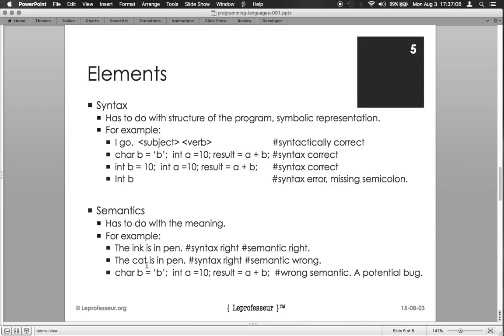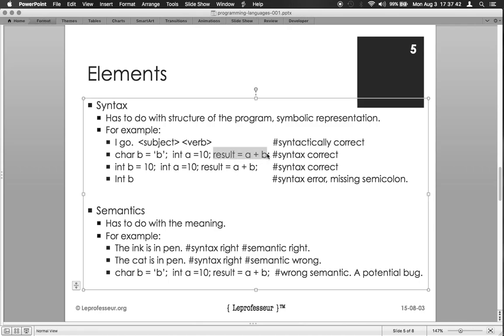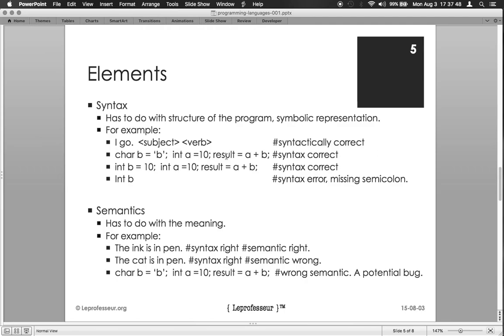In the same way, syntax specifies the structure of the program or symbolic representation. Say for example, char b means we are declaring a variable b of type character; int a means we are declaring a variable a of type integer and specifying its initial value as 10. Then we are executing this statement, result equal to a plus b, assuming that the result type is defined earlier. Then this expression would be syntactically correct. But say, for example, if we say here int b, there is a syntax error, so there is a semicolon missing, and also I is capitalized.